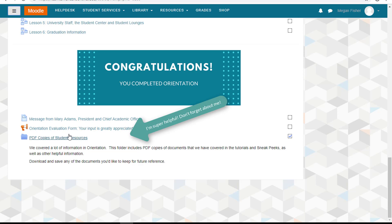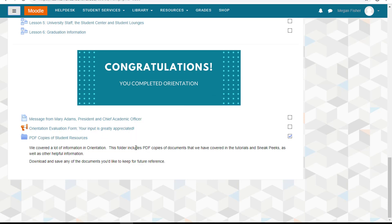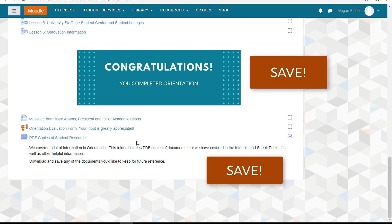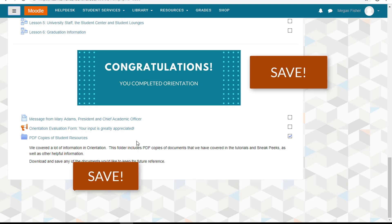In the completion section of orientation is a file folder where you can download PDF copies of student resources, the sneak peek instructions, and other information covered in orientation. Remember to save any of these documents that you think you'll need in the near future.